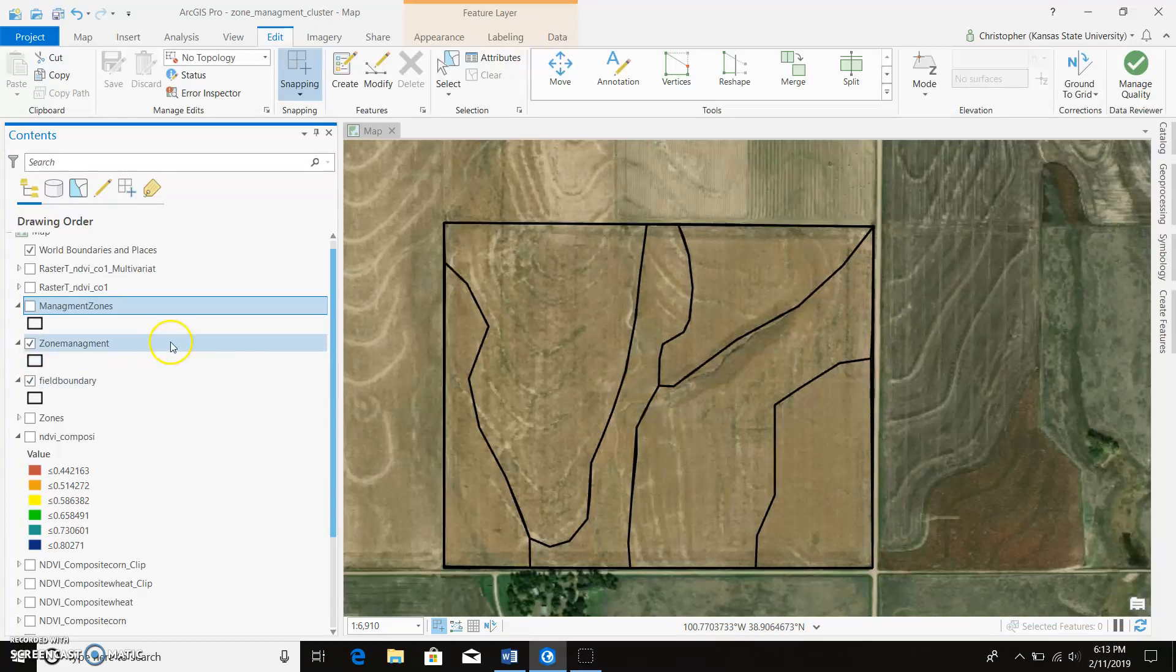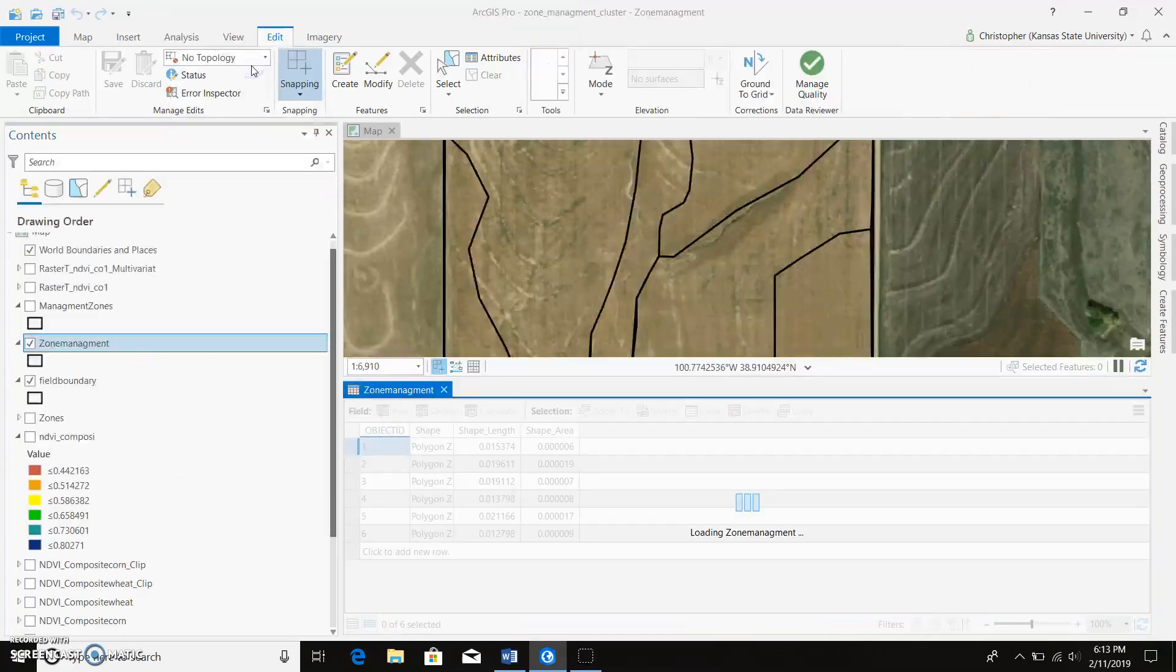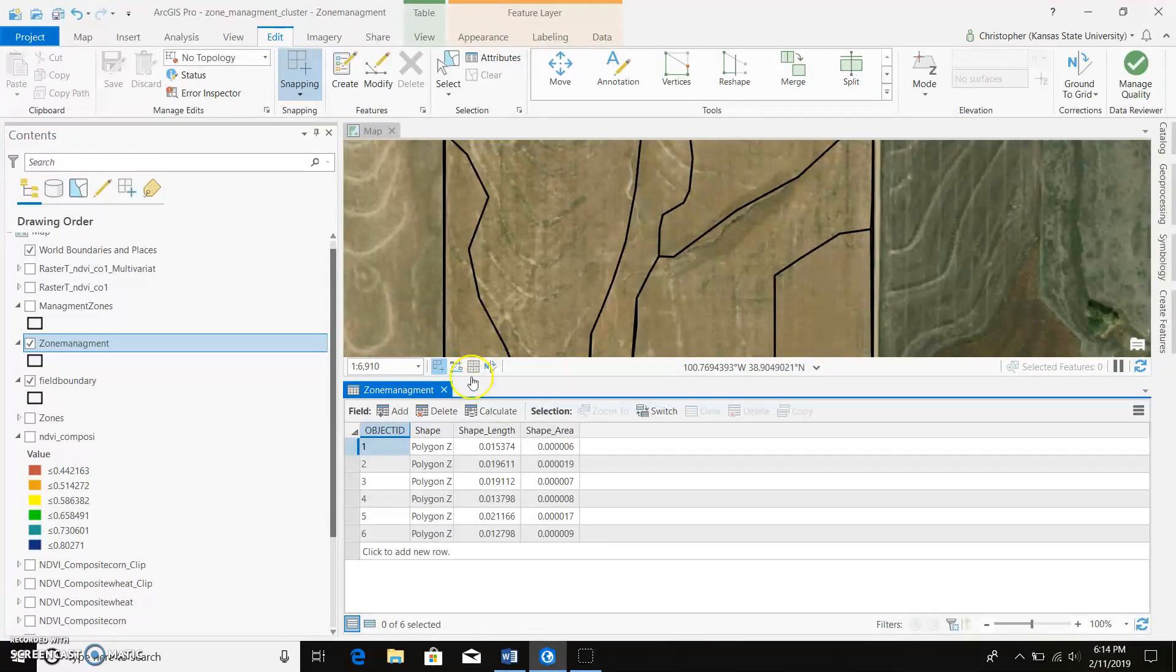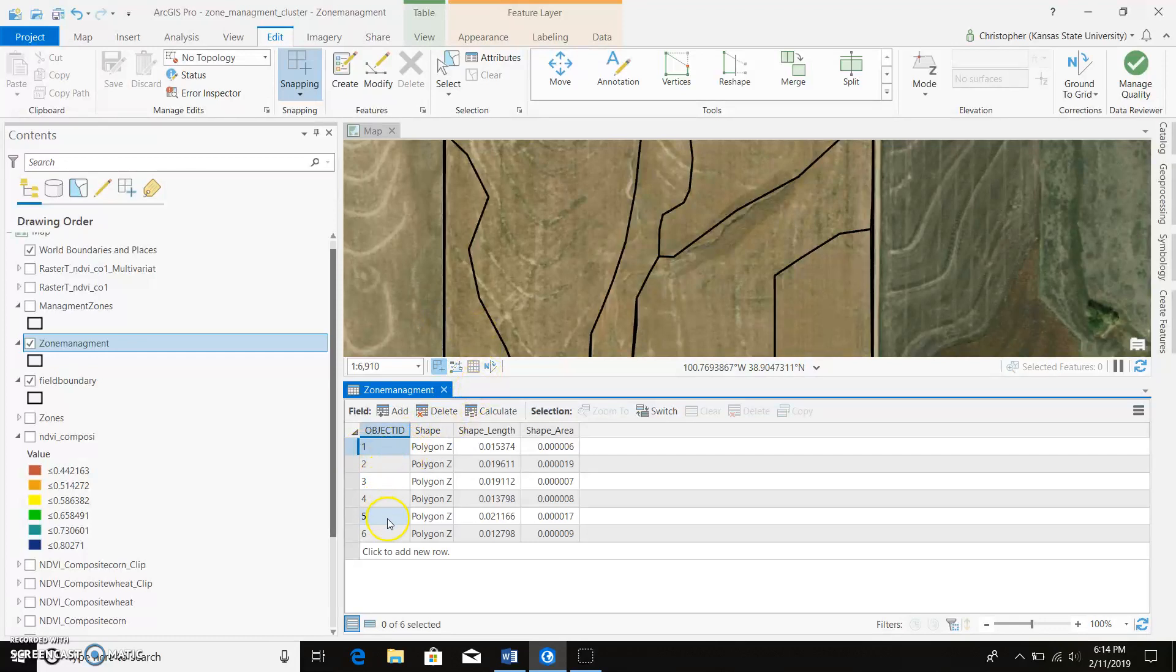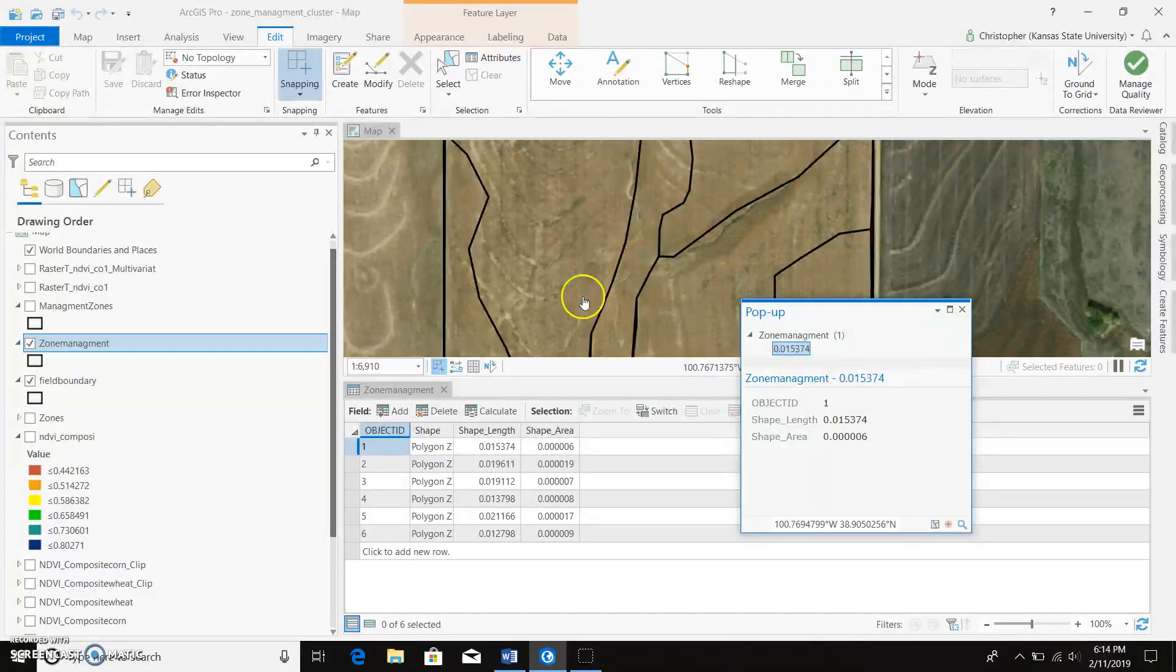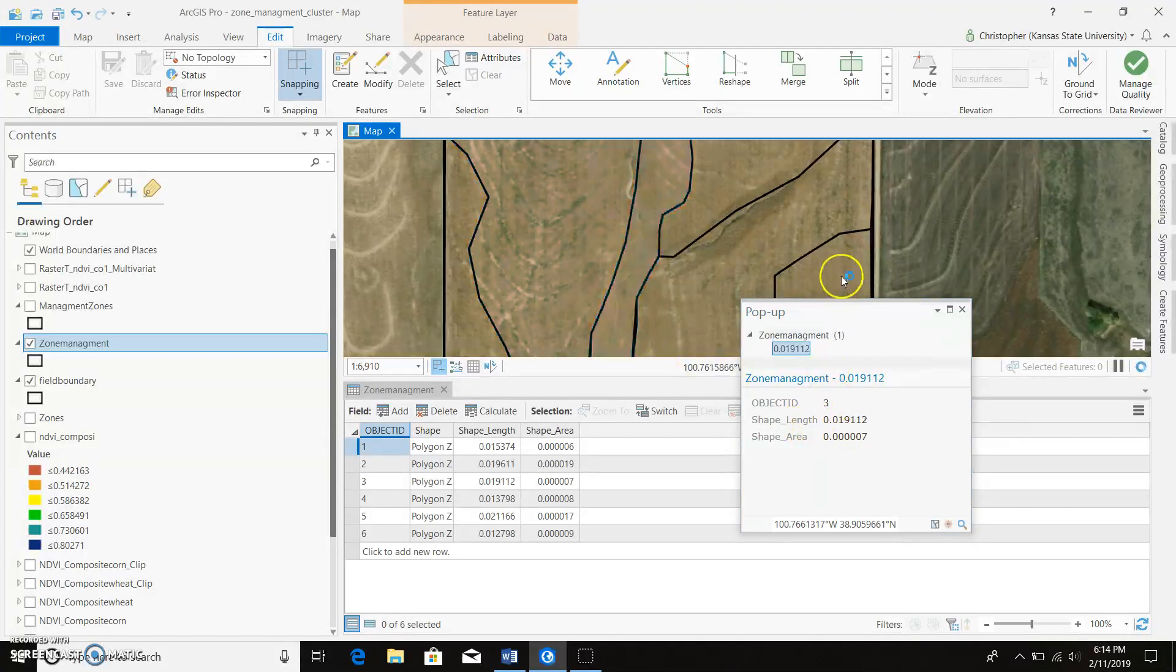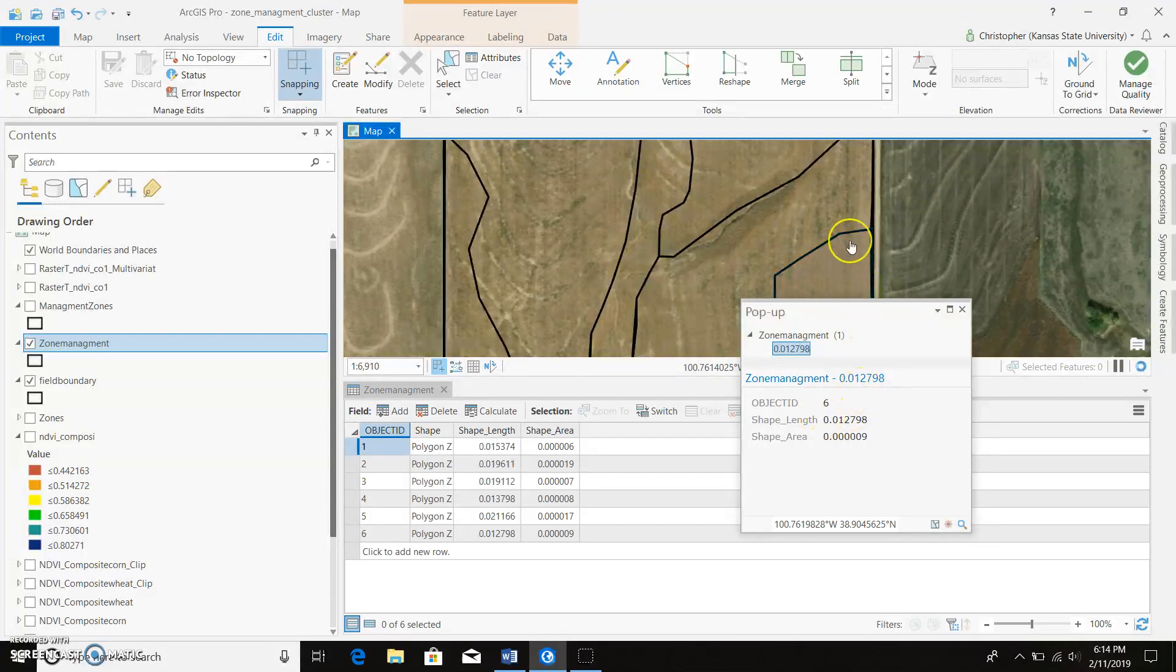So if we go ahead and go into our attribute table, we can see that each zone is classified as 1, 2, 3, 4, 5, 6. And if we click on a particular one, it'll tell us what number it is. Like this is zone 1, zone 2, zone 3, and ending with zone 6 over here.